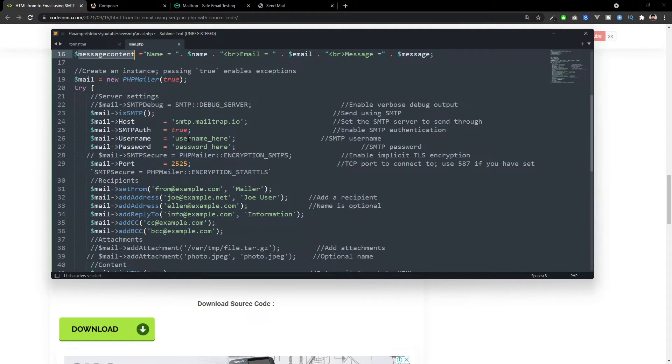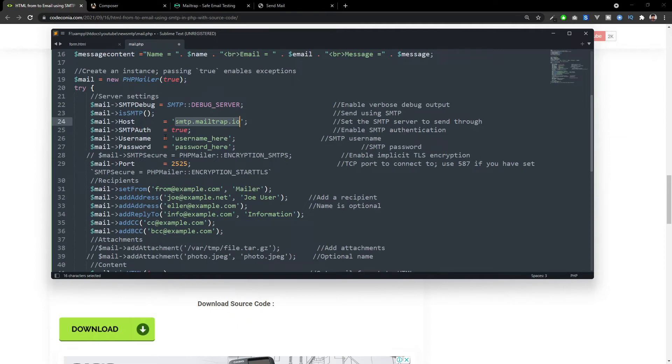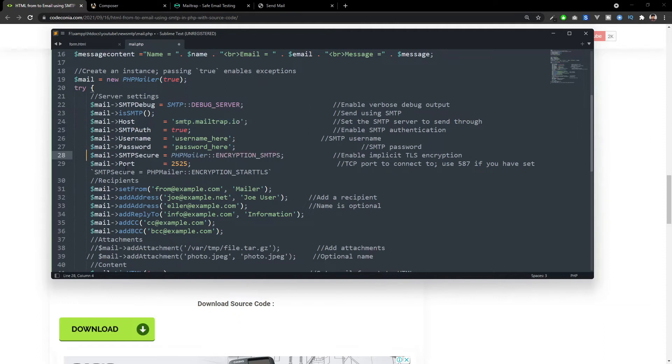Here is our mailing configuration start. If you are testing this, you can uncomment the debug so you can see what is happening inside when you run the code. Here you have to set your SMTP host and SMTP username and password. If you have encryption, you have to uncomment this. Currently, I don't have encryption and you can add your SMTP port here.